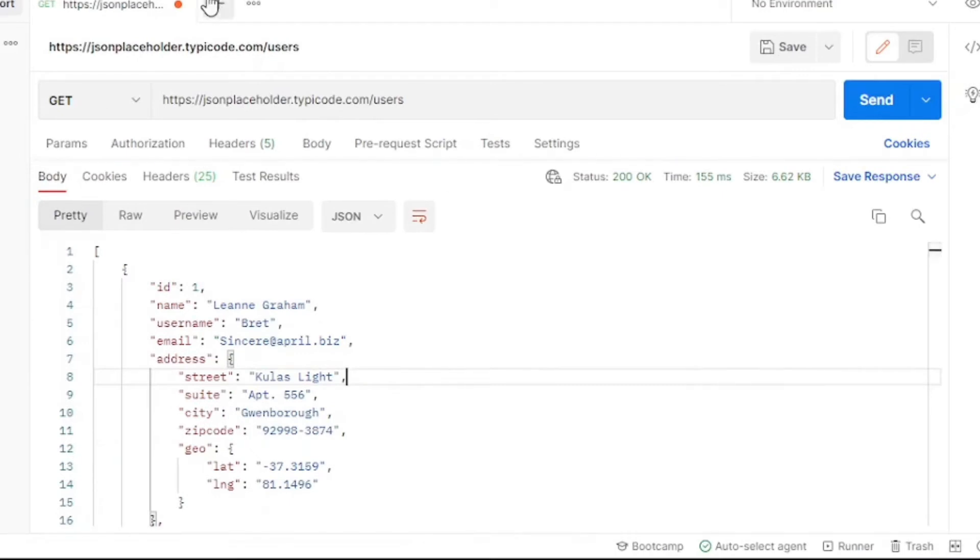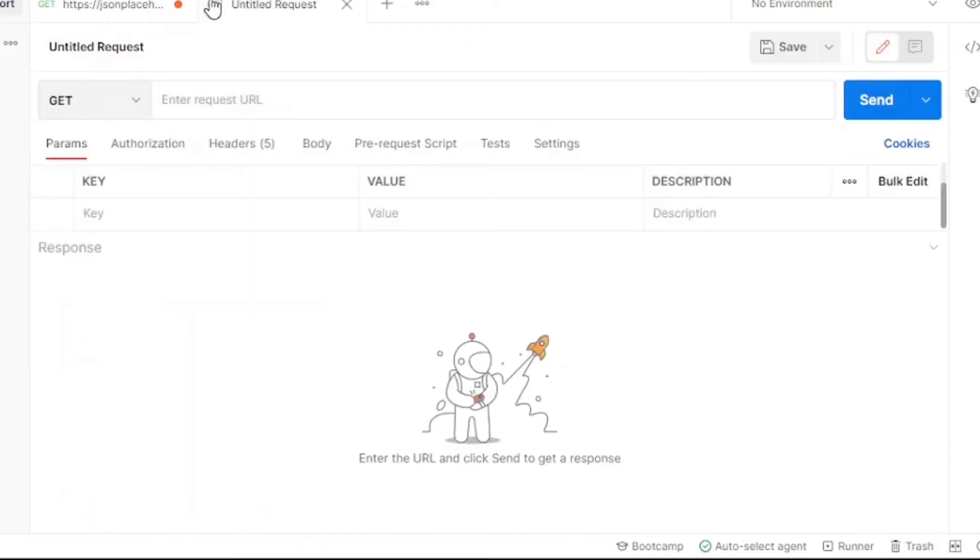Now let's move forward to a POST request. POST requests send new data to an API. Information is created and then stored. Let's first create a new tab. We'll use the same URL that we used last time. However, this time for the method, we're going to do POST.